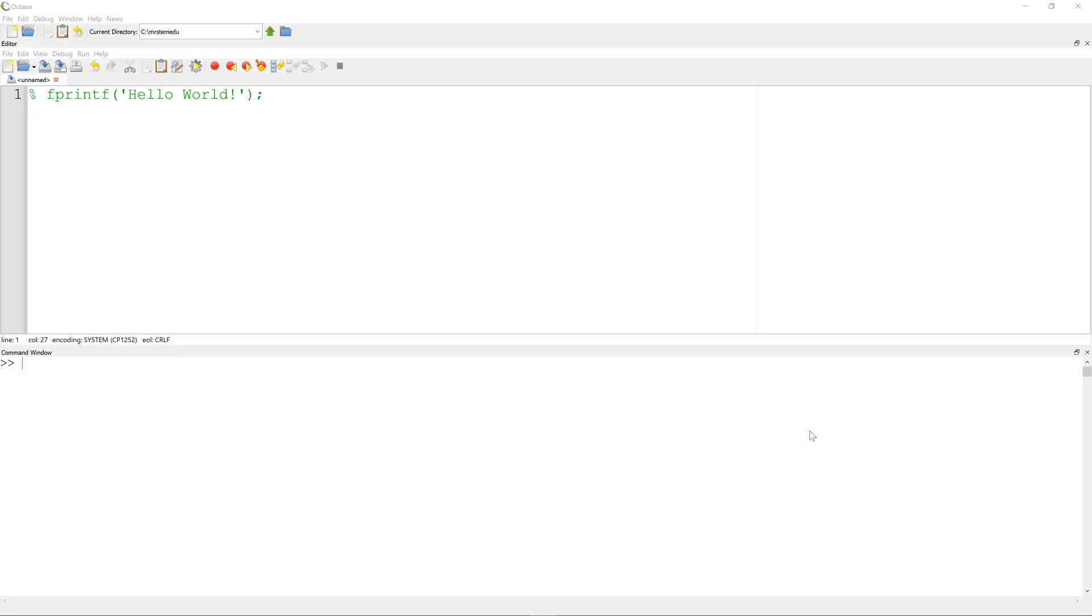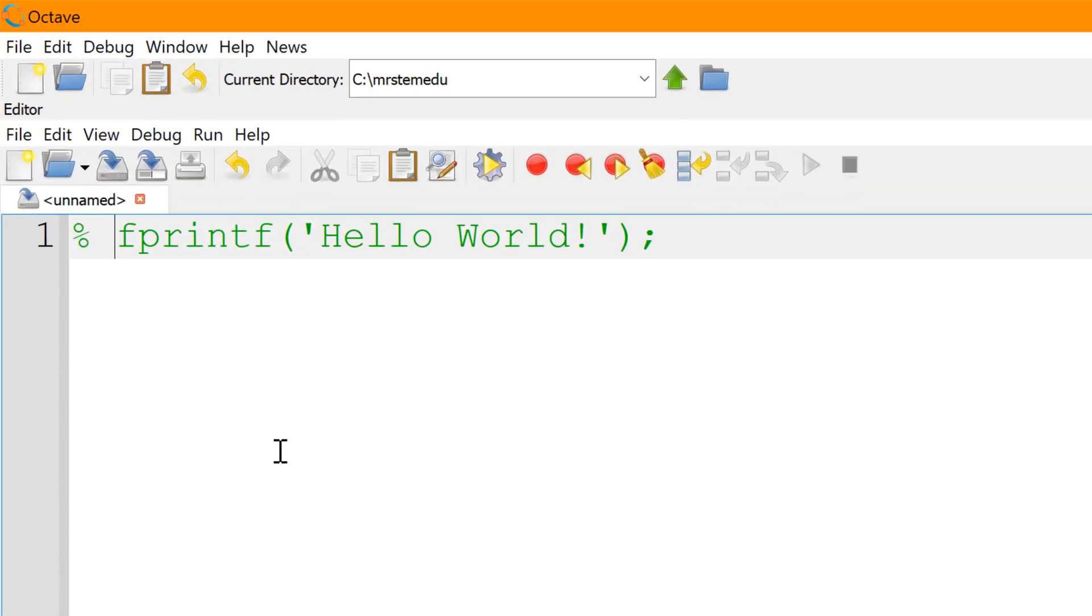To write a simple script, I will use the built-in text editor. To display the text in the command window, I will use the built-in function fprintf. To use this function,